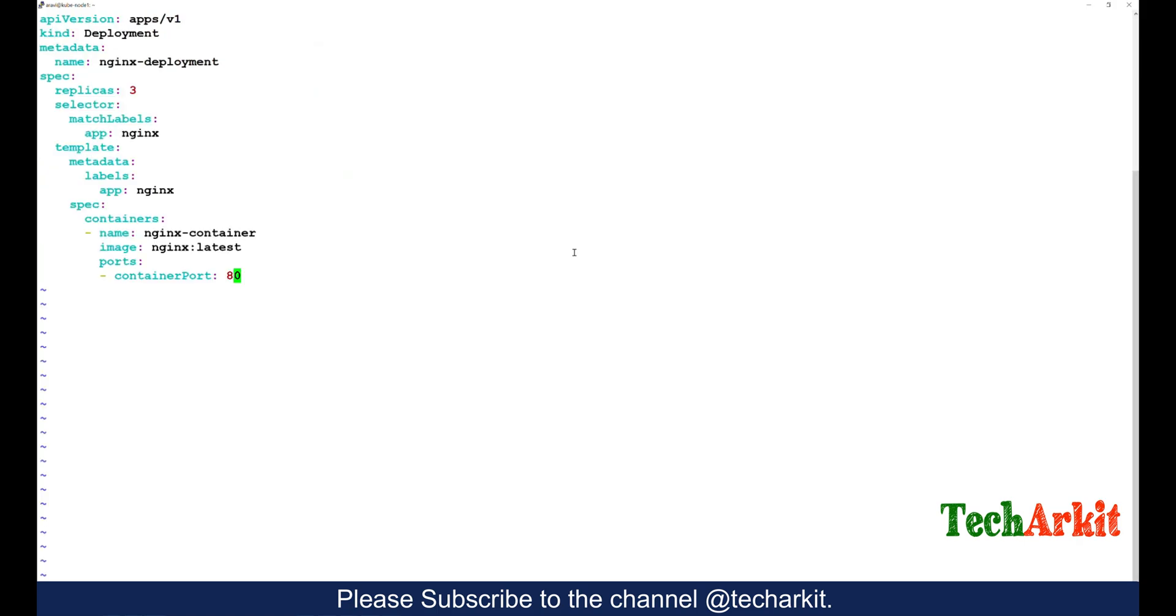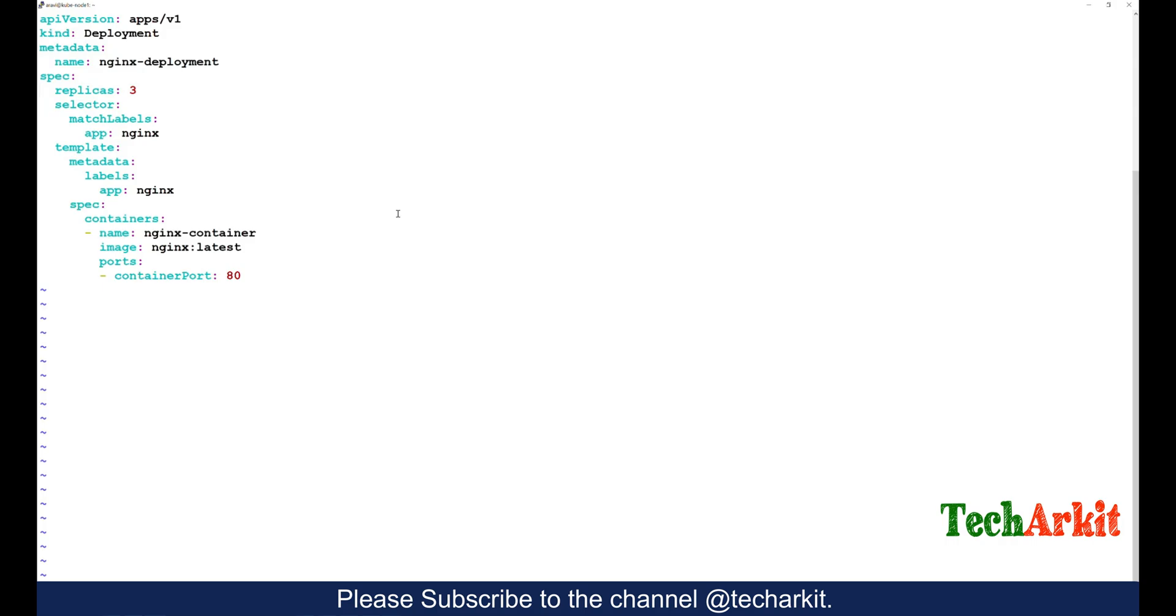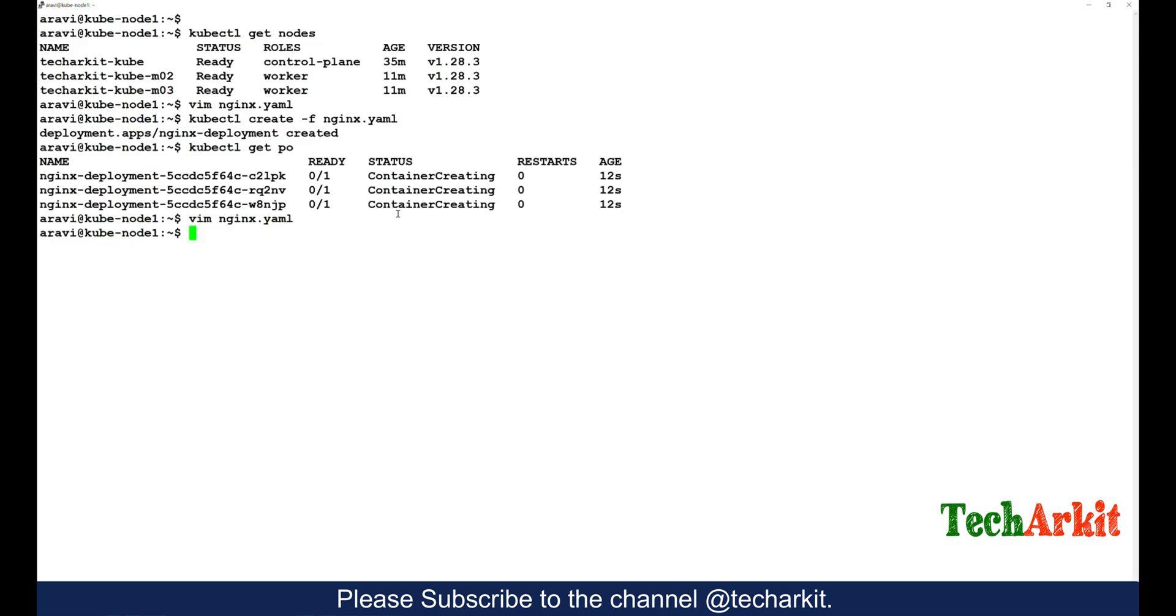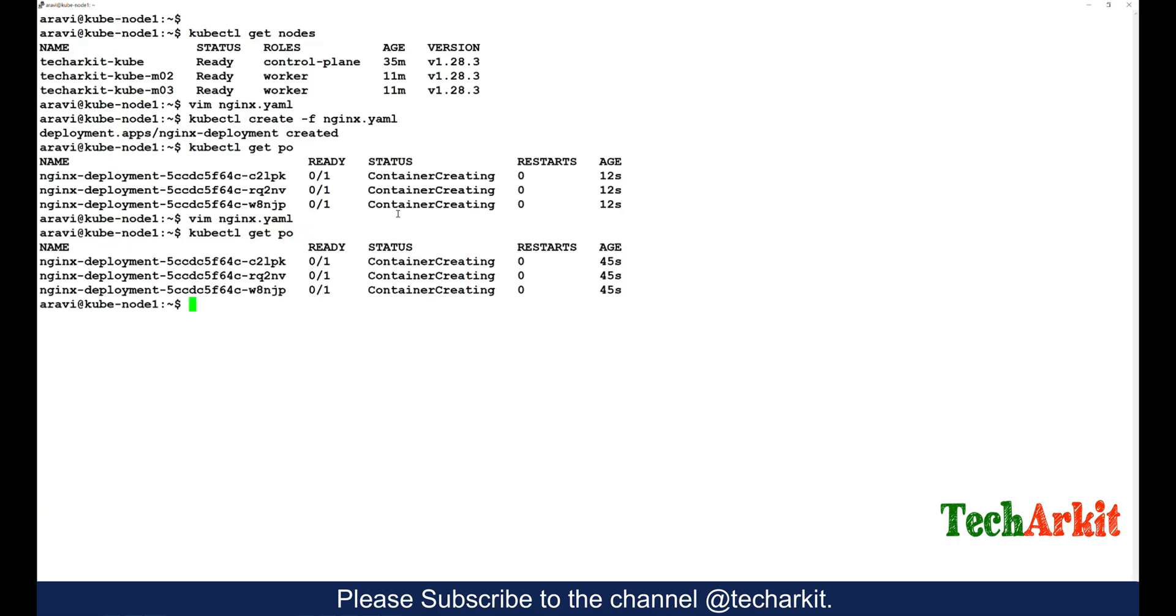If you go to the file here, if you see we specified the replicas as three. So the three containers - the replication controller manager will actually look into it and deploy the three replicas. Let's see the pods.